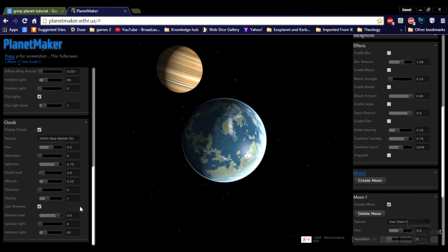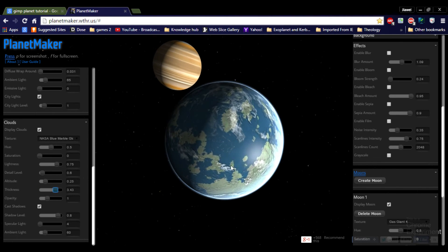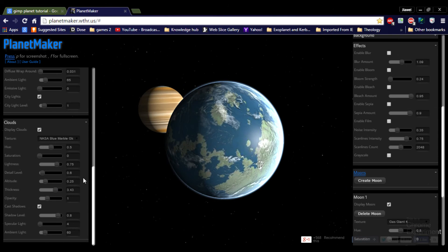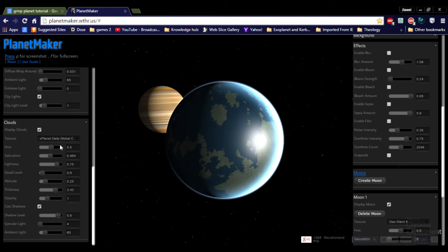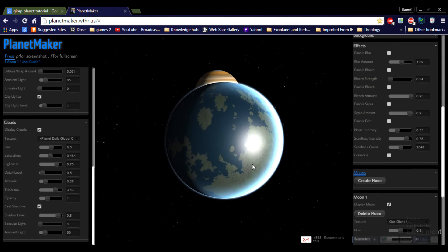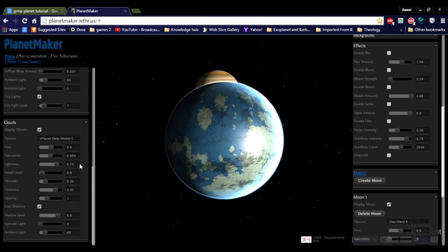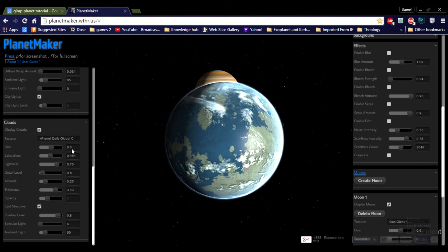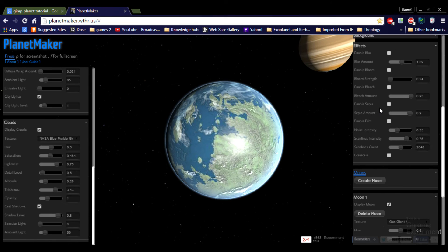Clouds — thickness, like this. Put saturation, like this. I like this better.